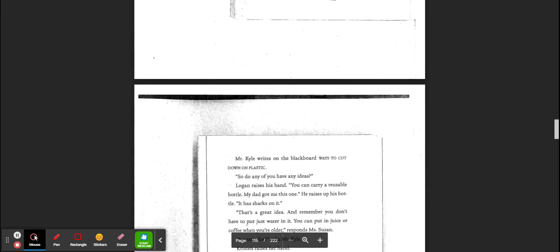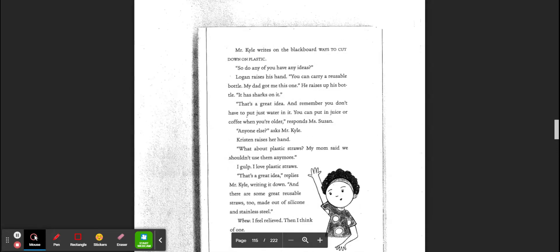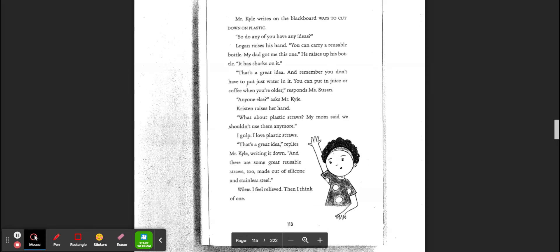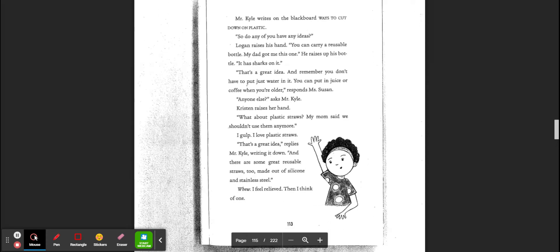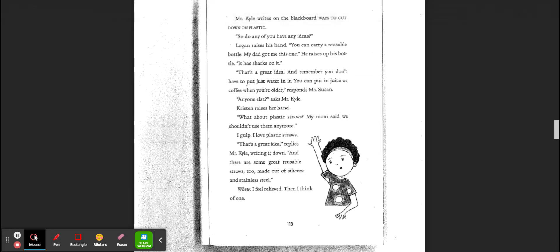Oh, we came up with a list like this too. Mr. Kyle writes on the blackboard: Ways to cut down on plastic. So do you have any ideas? Logan raises his hand. You can carry a reusable water bottle. My dad got me this one. He raises up his bottle. It has sharks on it. That's a great idea. And remember, you don't just have to put water in it. You can put juice or coffee in it when you're older, responds Ms. Susan. Anyone else?